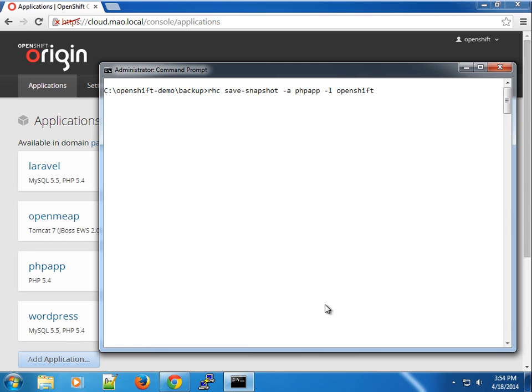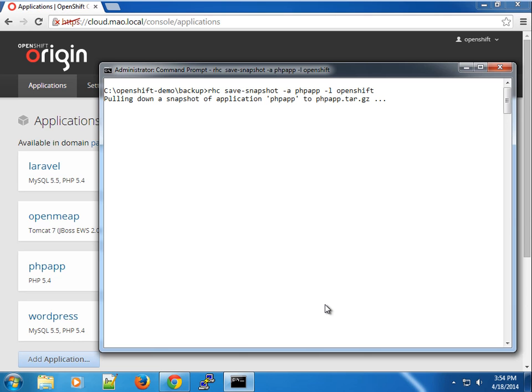You can see here that it's pulling down a snapshot of application PHP app to PHP.tar.gz.